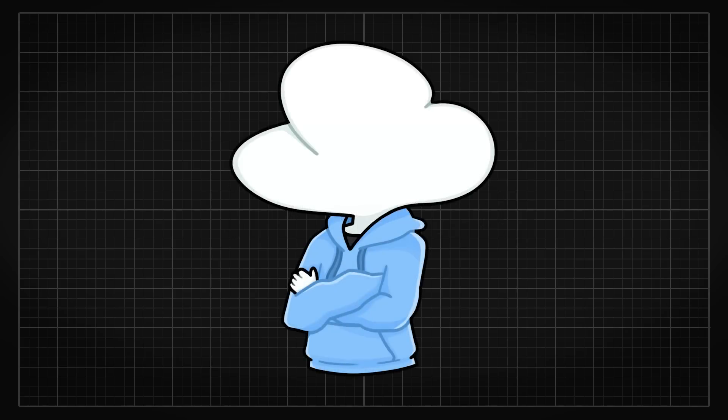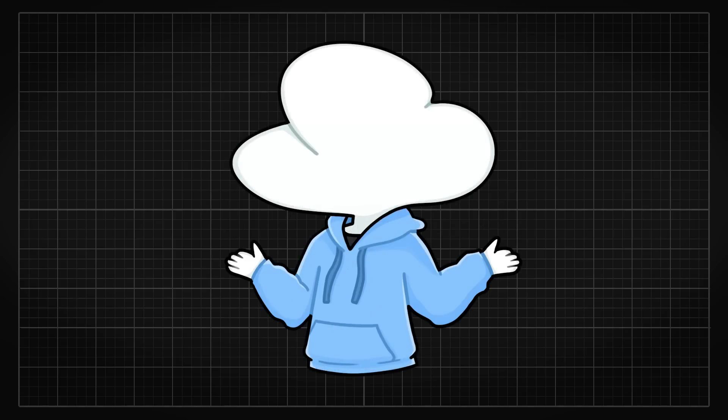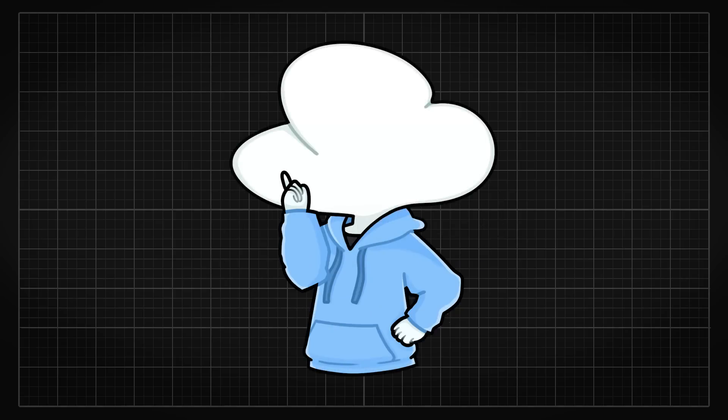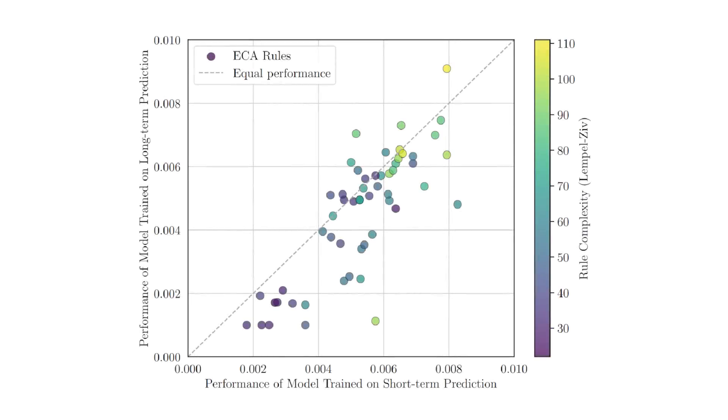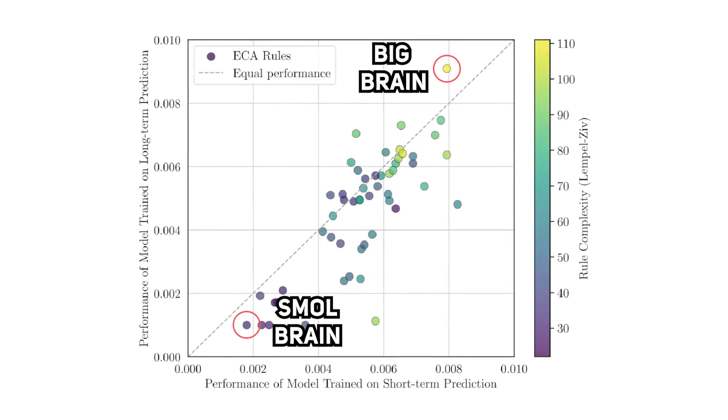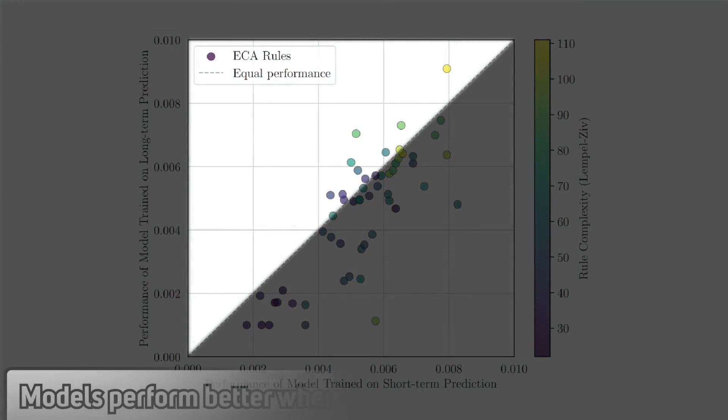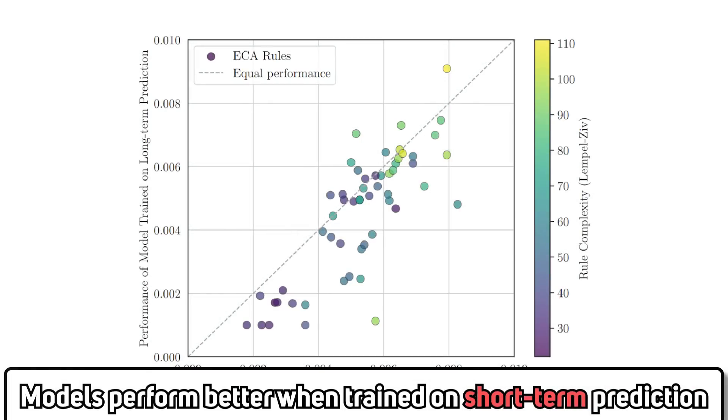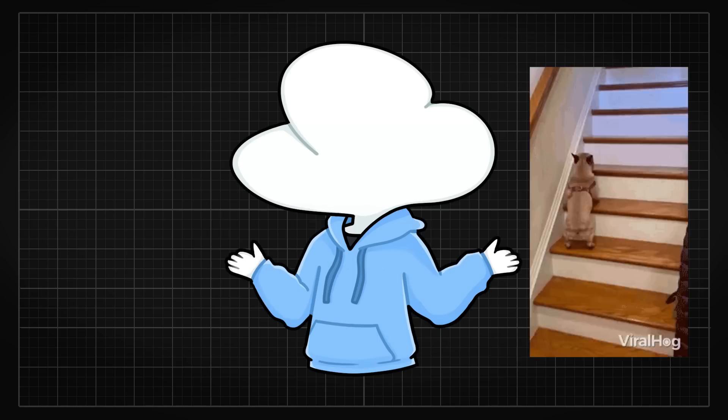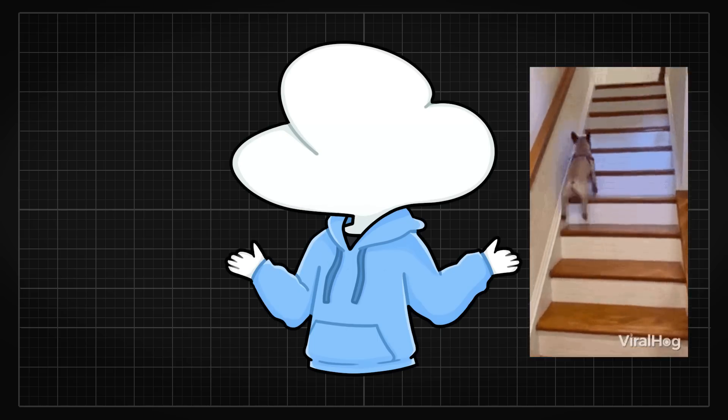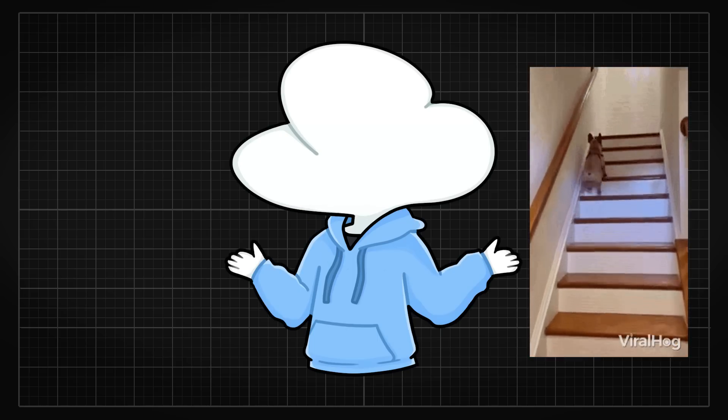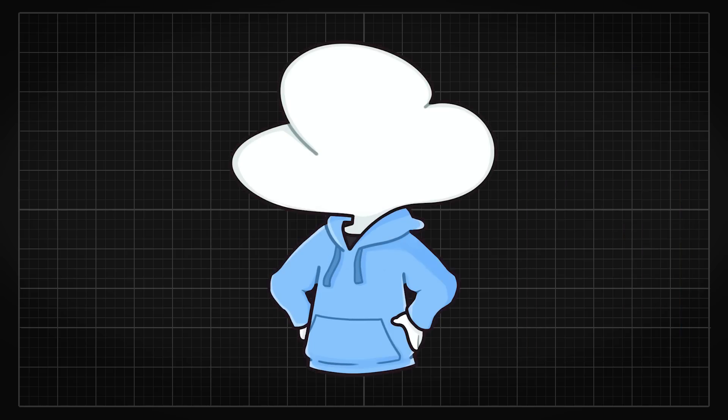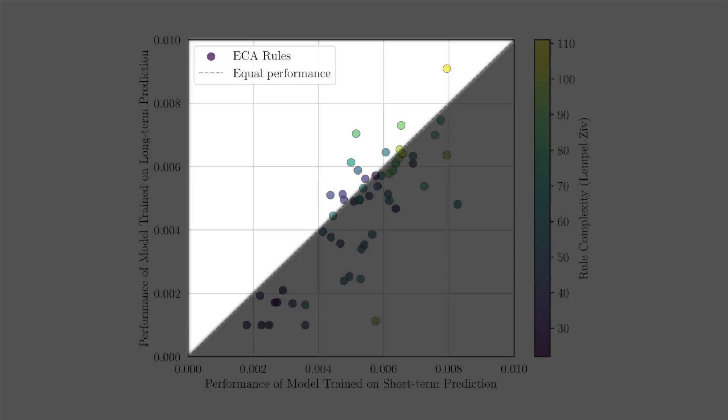However, the model trained to predict only the next step not only learned non-trivial solutions, but it even outperformed the model trained to predict five steps ahead. So if you look at this plot, the brighter the dots, the more complex the pattern is. And there are more dots in one step's half than five steps' half, showing that more models perform better when trained on one step only. This may indicate that focusing on immediate step-by-step predictions may lead to deeper understanding and more efficient learning.